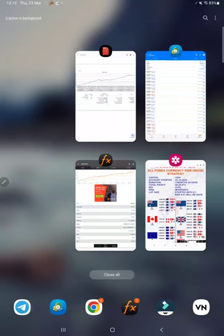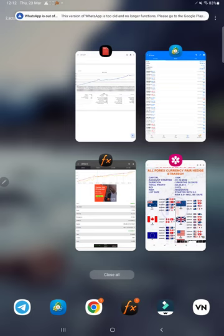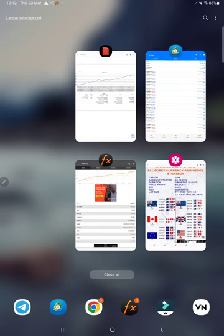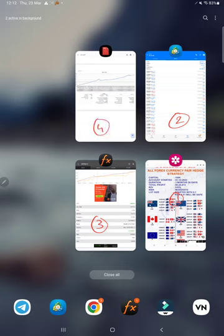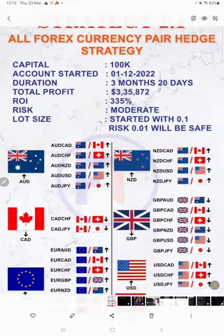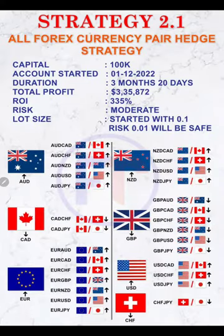Hello everyone, welcome to Forex Trade One. Today we are introducing a new strategy: Strategy 2.1 for all forex currency pairs. The complete video explanation will be done in four parts: the first part will be the strategy explanation, the second will be the trading account history on MT5, the third will be the MyfxBook, and the fourth will be the trading account statement.